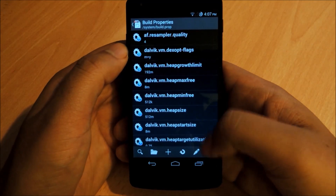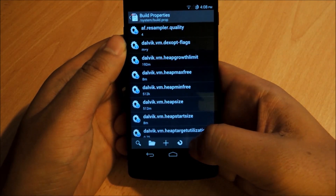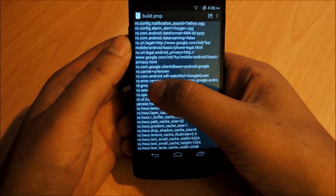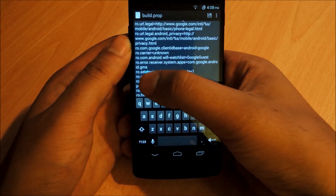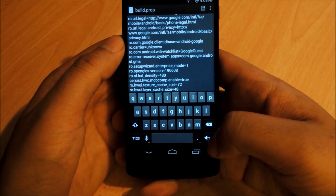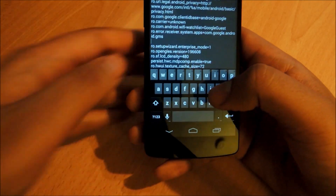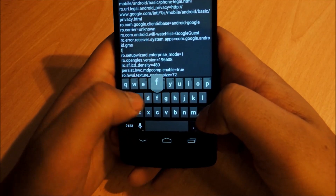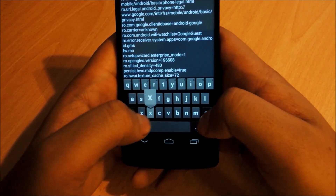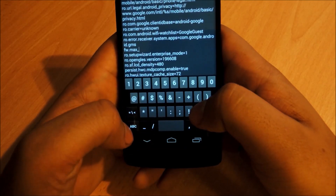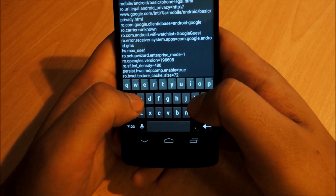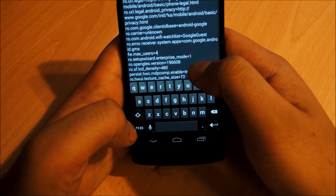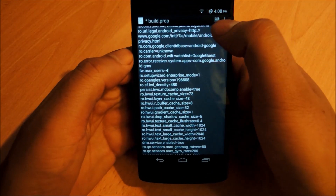Once you've made a backup and everything's good, open the Build Prop Editor — it'll look like this. Tap the pencil icon. I like to go down to Additional Build Properties, but you can go anywhere. Tap after a line — I tapped after id.gms — and hit the Enter key to create a new line. Then type in the code: fw.max_users=4.